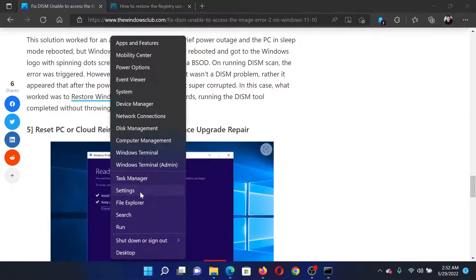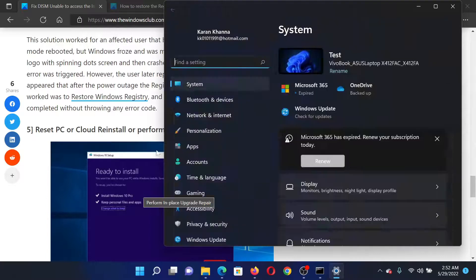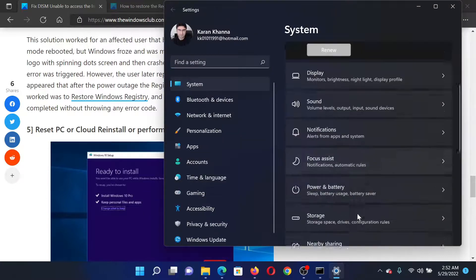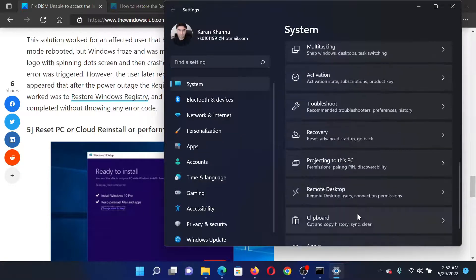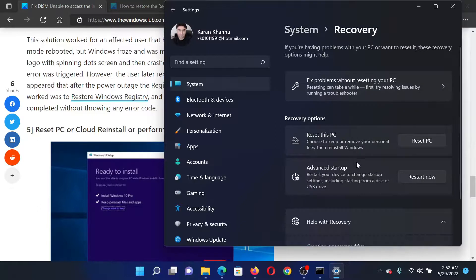Right-click on the start button and select settings. In the settings window, go to the system tab on the list on the left-hand side. In the right pane, scroll down to recovery and click on it.